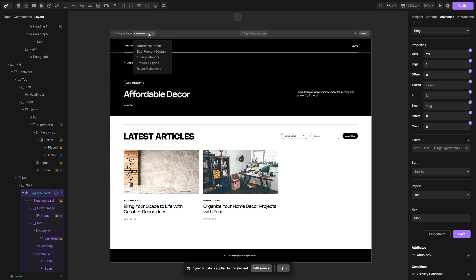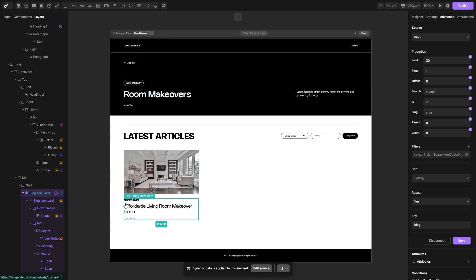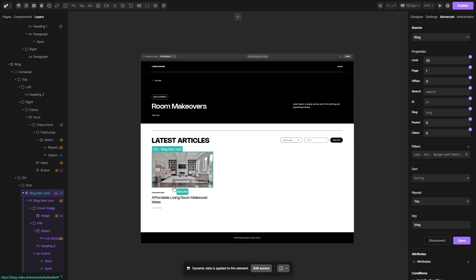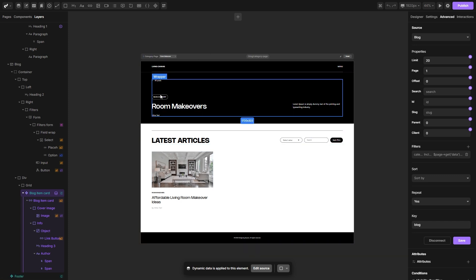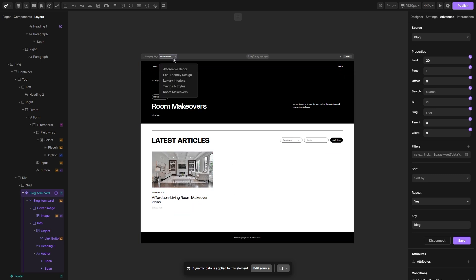Let's switch our page to room makeovers, and you will see that the article containing the room makeovers category has been filtered on the room makeovers category page. This filtering method that we set will work dynamically for every single category page.